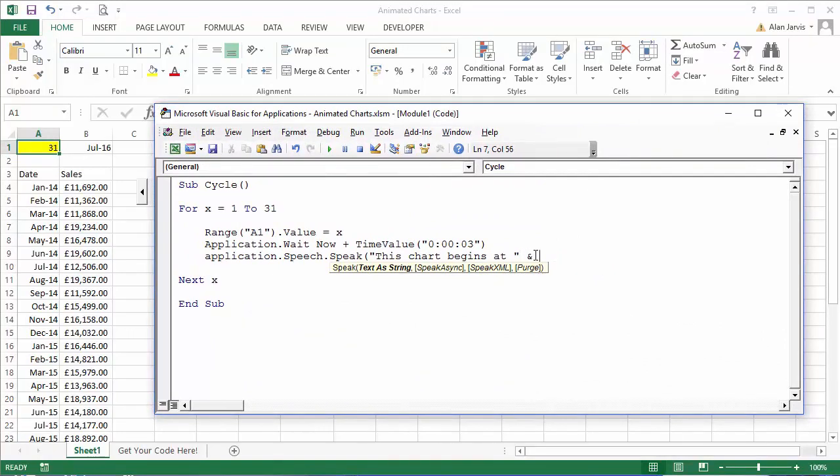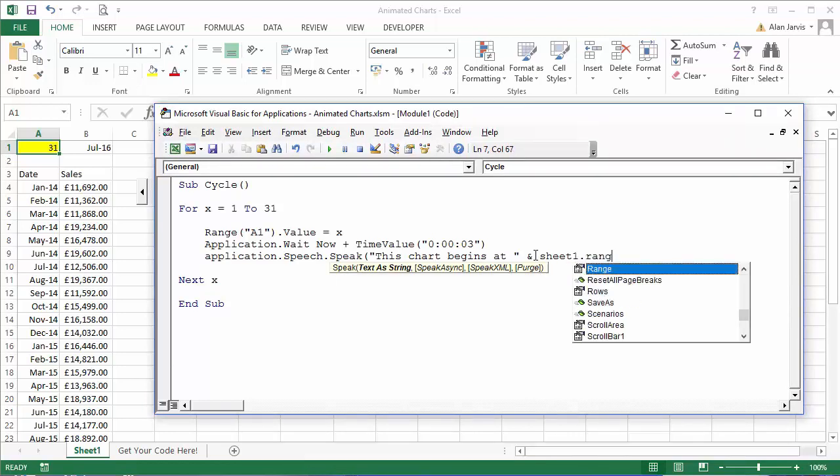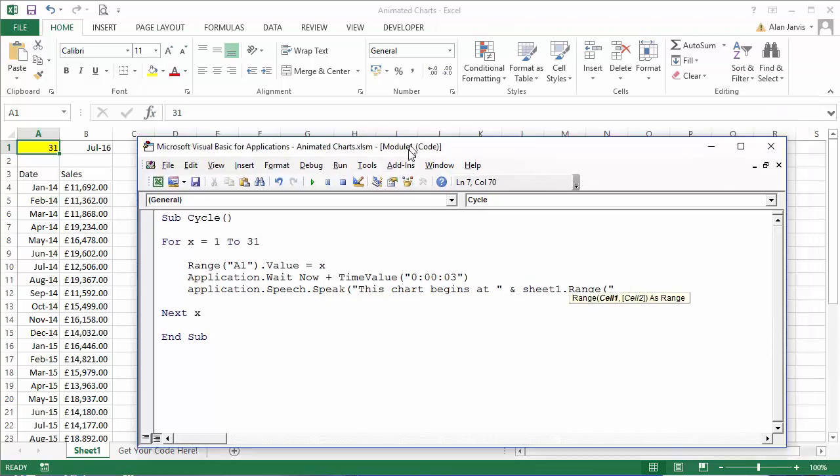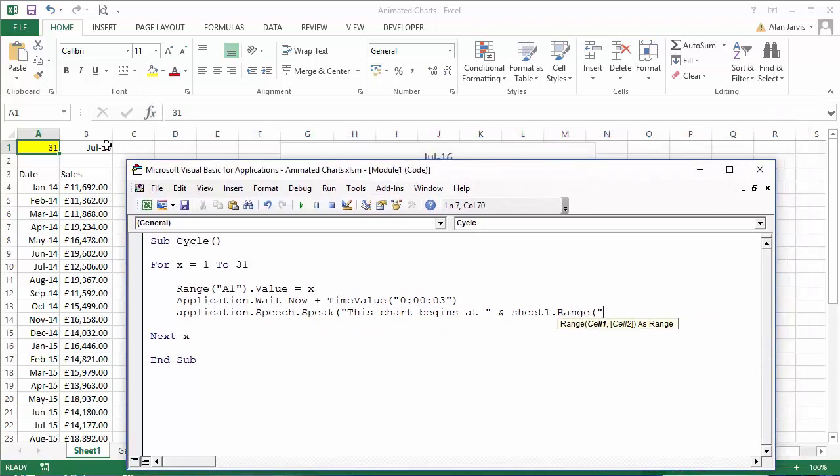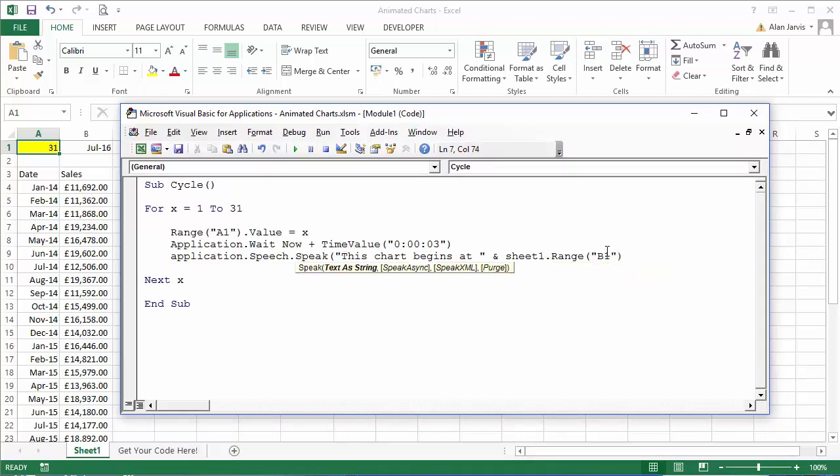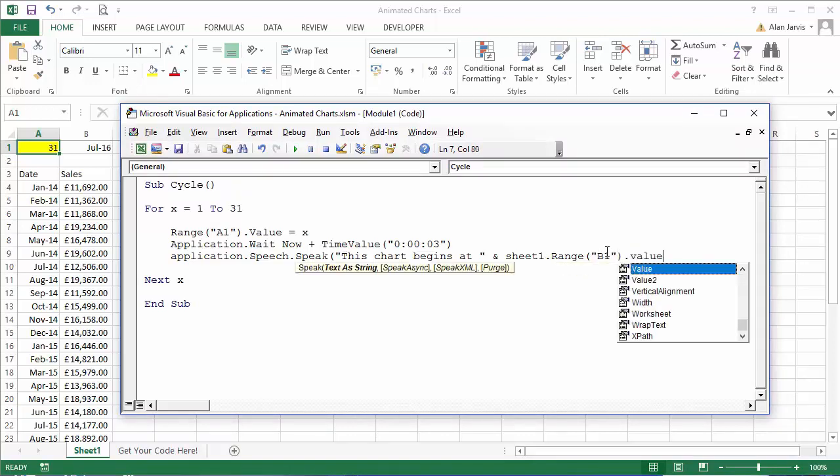So we want to say this chart begins at, and Sheet 1 dot Range open brackets open quotes B1, I think it's in B1 the, yeah B1 is the date. So this chart begins at Sheet 1 Range B1 close quotes close brackets dot value, and close brackets again.